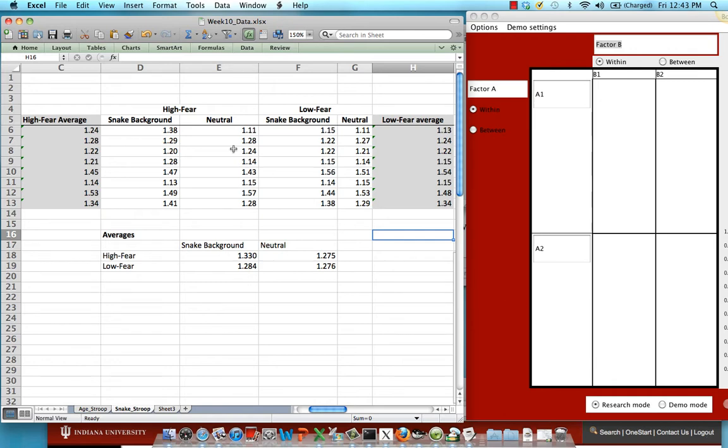So again, we have eight subjects in each of these two factors of fear. We might have eight subjects who report a high level of fear for snakes and eight subjects who report a low level of fear for snakes.